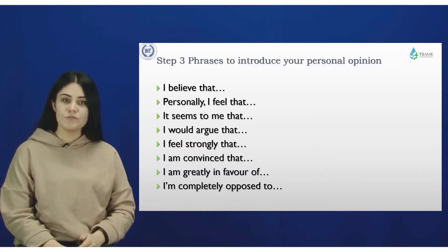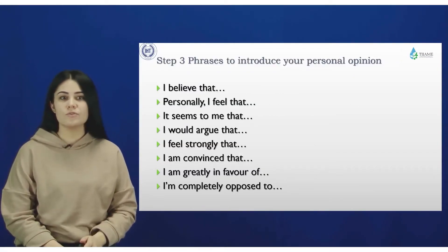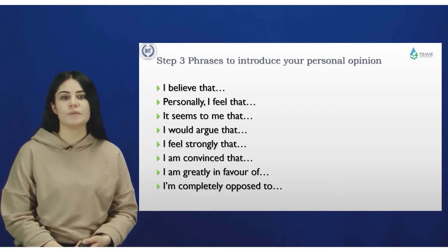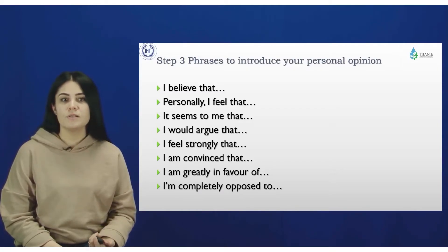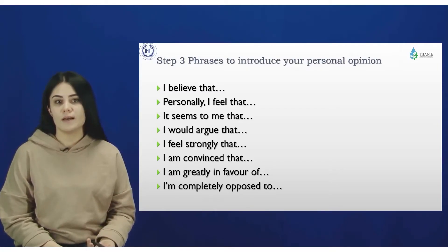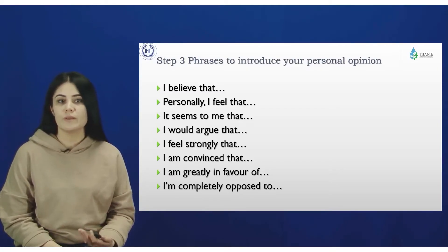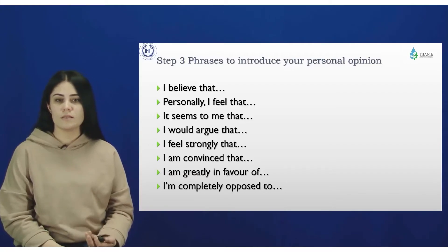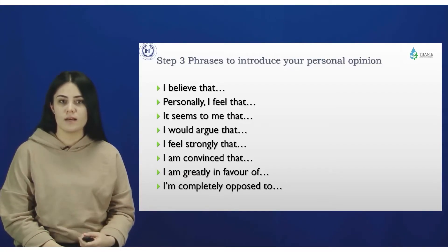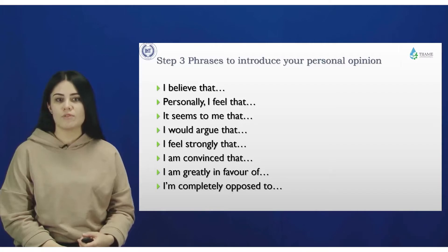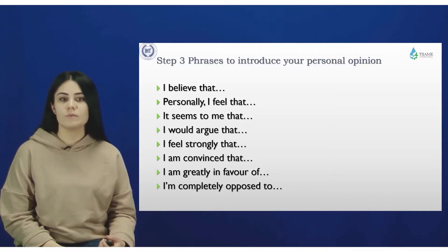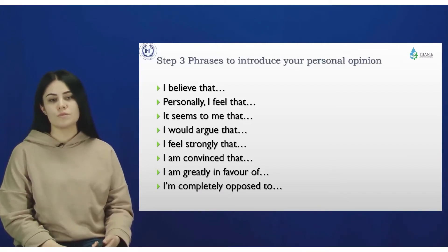Step 3: Phrases to introduce your personal opinion. You can use: 'I believe that,' 'Personally, I feel that,' 'It seems to me that,' 'I would argue that,' 'I feel strongly that,' 'I'm convinced that,' 'I'm greatly in favor of,' and 'I'm completely opposed to.'